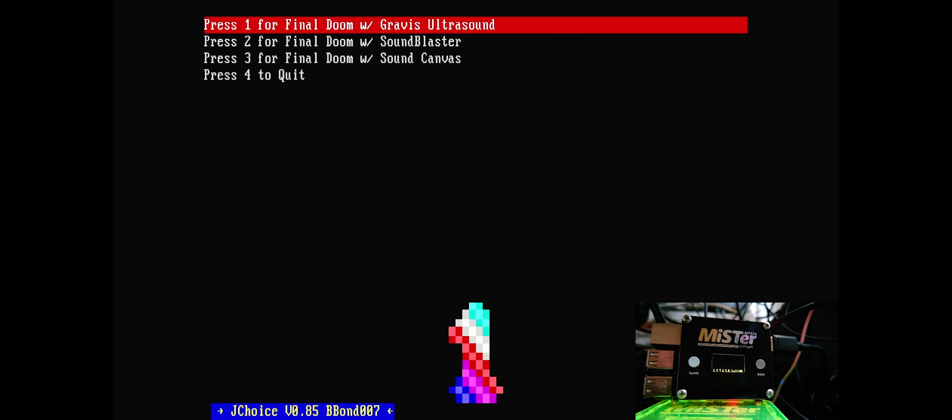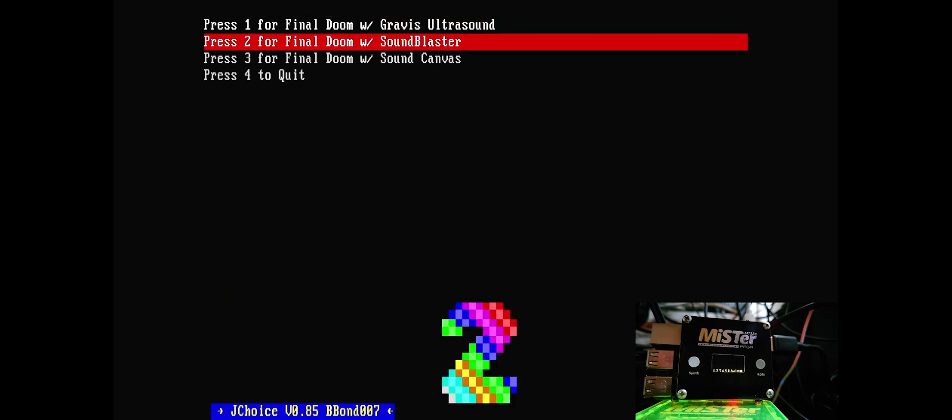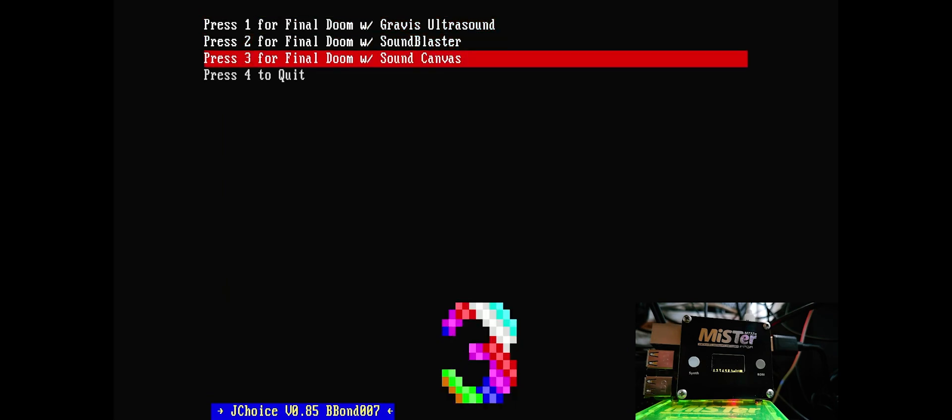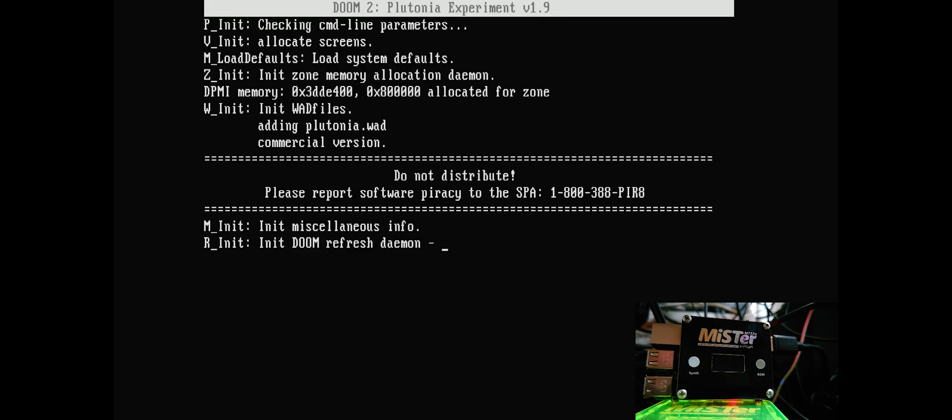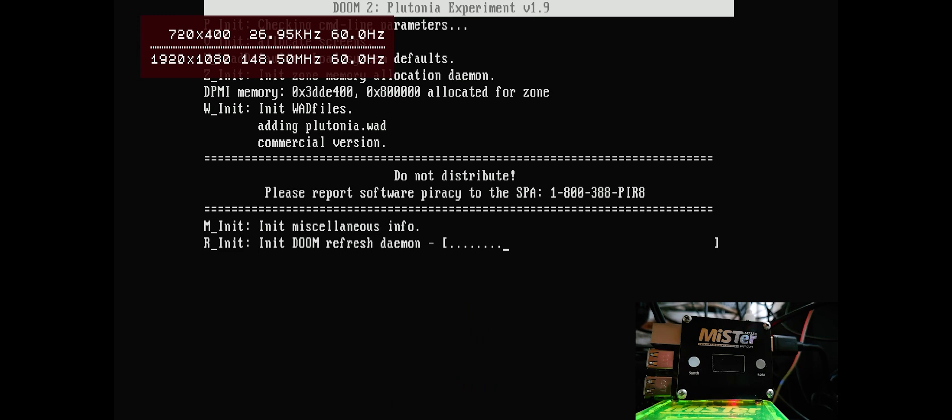I'm now going to show you the sound canvas capabilities. So, it's now switching over to sound font. Open up Doom.